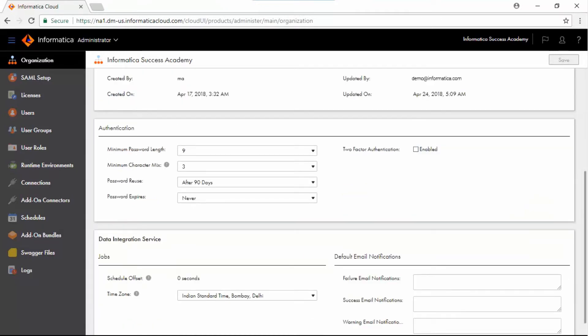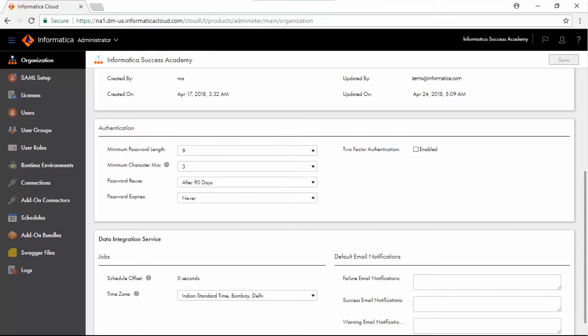Under Authentication section, you can configure password generation rules and also enable two-factor authentication.